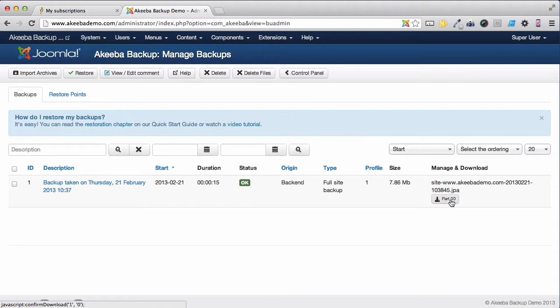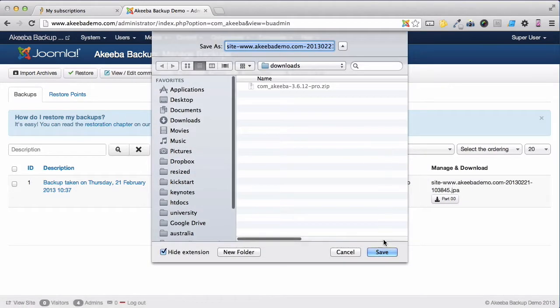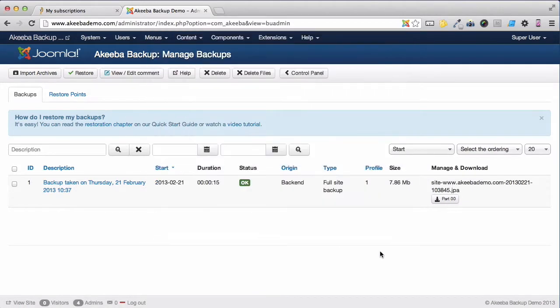To do that simply click on the link, set OK and save. Now that the backup has been downloaded to our computer we can delete the backup from the web server.